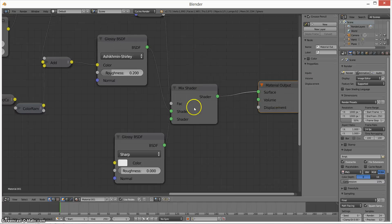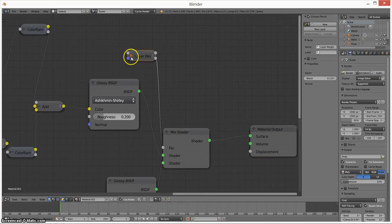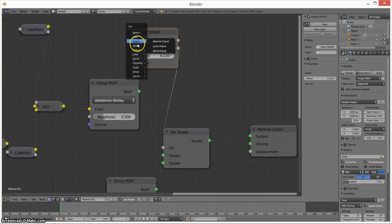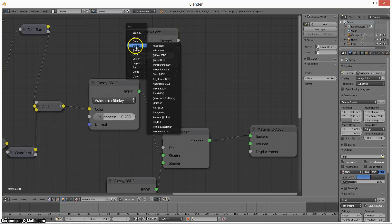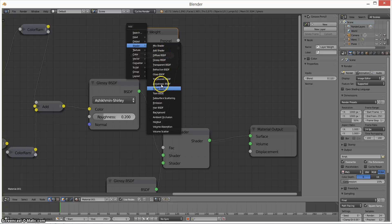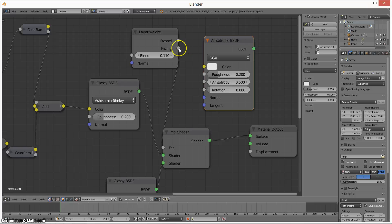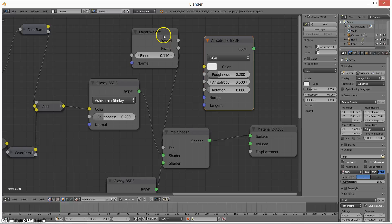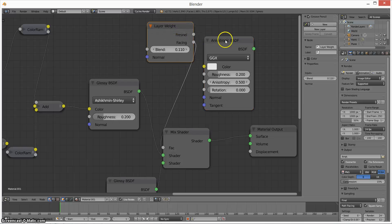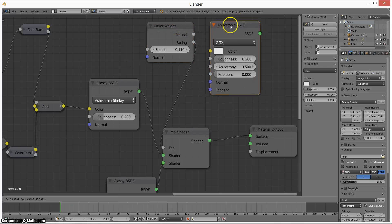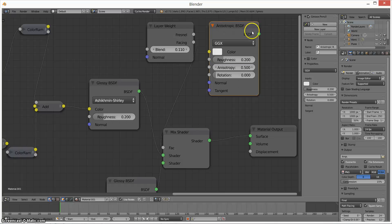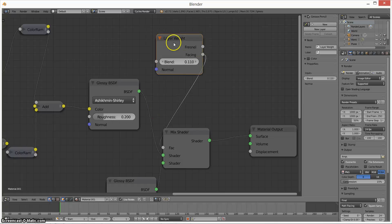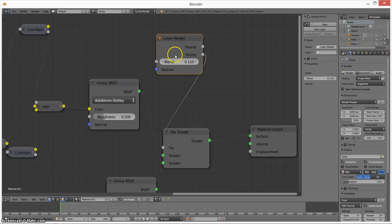Instead of putting a factor here, I put this layer weight. And that essentially does what this shader would do, the anisotropic shader, where it's going to change the reflections at certain angles. And the reason I did it this way is because I didn't find, I found that this was a little bit harder to control, where doing it this way, it was a little bit easier to control.